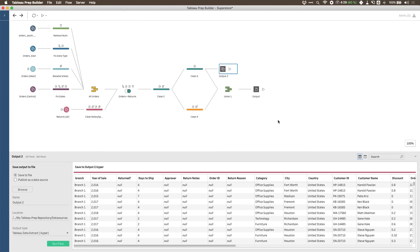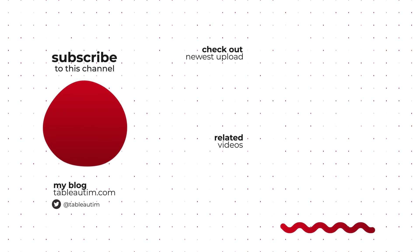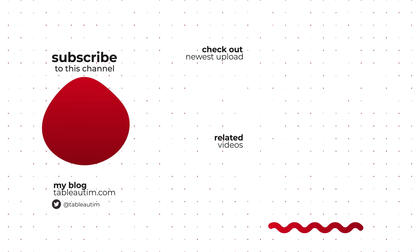That's basically it — that's Tableau Prep. If you're coming from Excel, hopefully you can see it's a much more flexible tool. If you work on the Tableau platform, this is going to become an invaluable tool for making sure your data is clean and ready for great visualizations. Hopefully you found this series useful. Drop a comment below, let us know what kind of content you'd like to see, and I'll catch you in the next video.